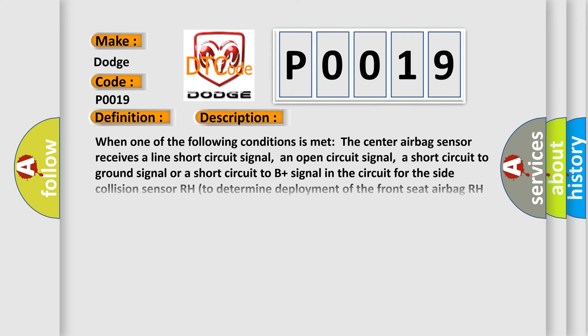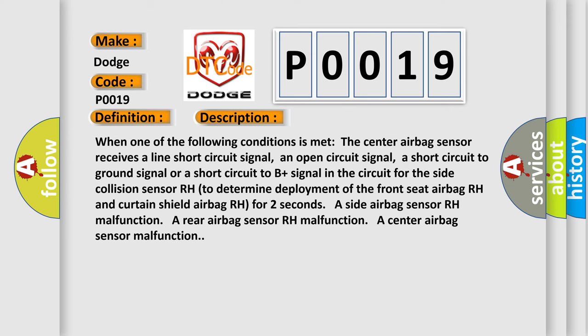When one of the following conditions is met, the center airbag sensor receives a line short circuit signal, an open circuit signal, a short circuit to ground signal or a short circuit to B plus signal in the circuit for the side collision sensor RH. To determine deployment of the front seat airbag RH and curtain shield airbag RH for two seconds: a side airbag sensor RH malfunction, a rear airbag sensor RH malfunction, a center airbag sensor malfunction.